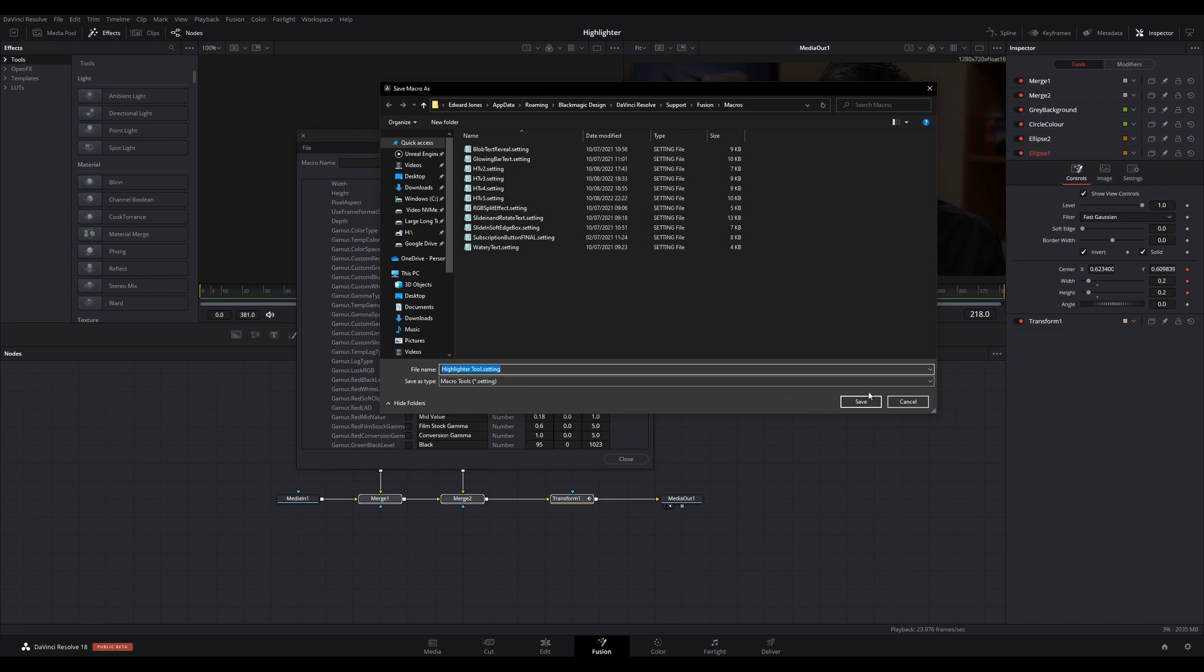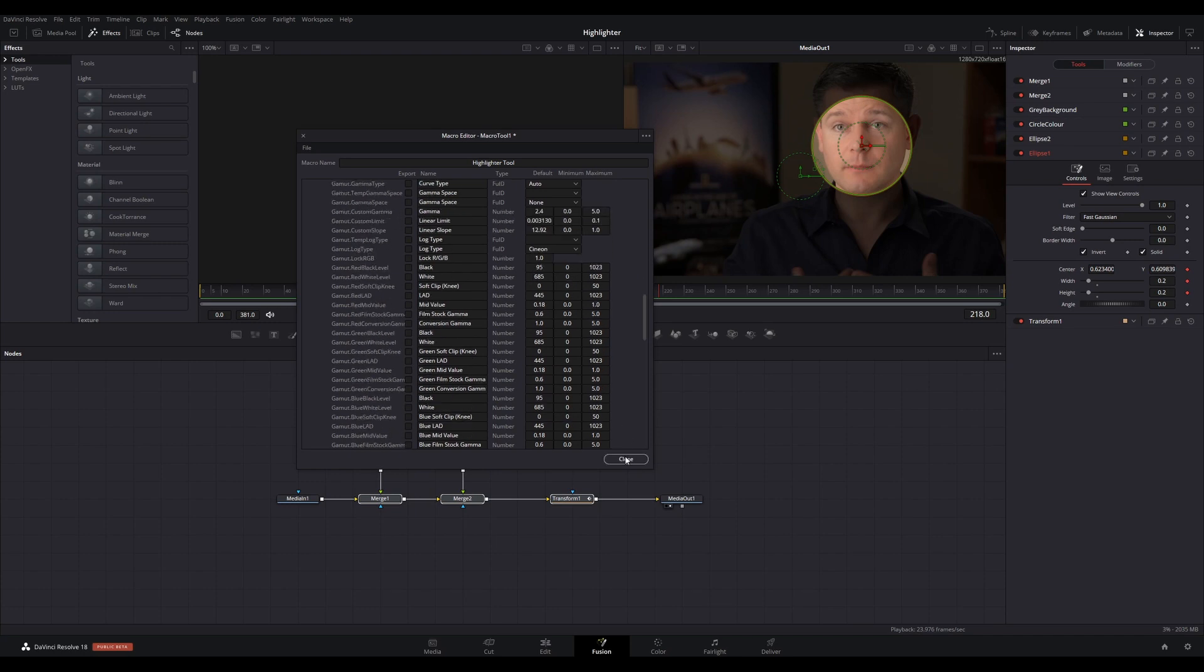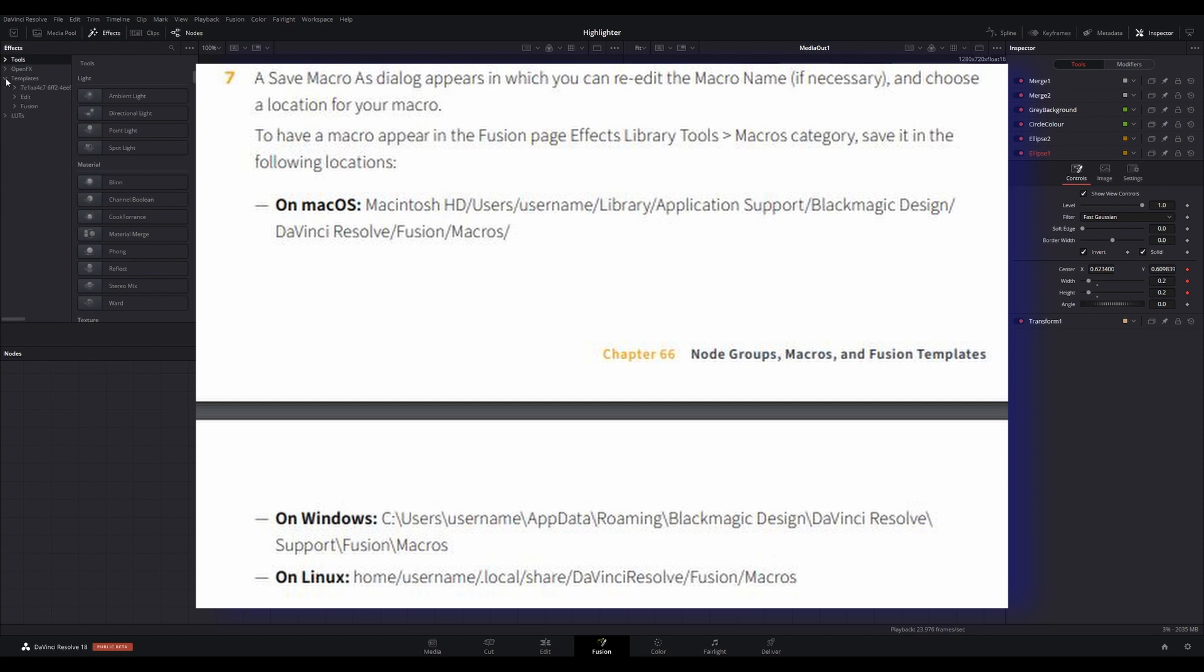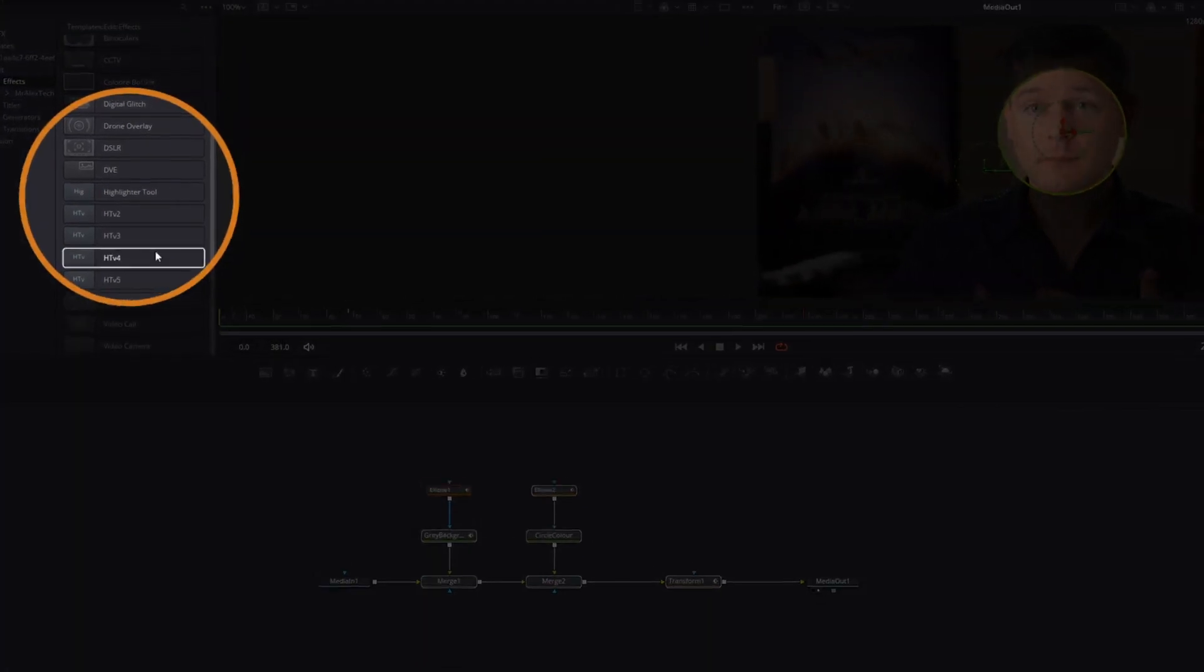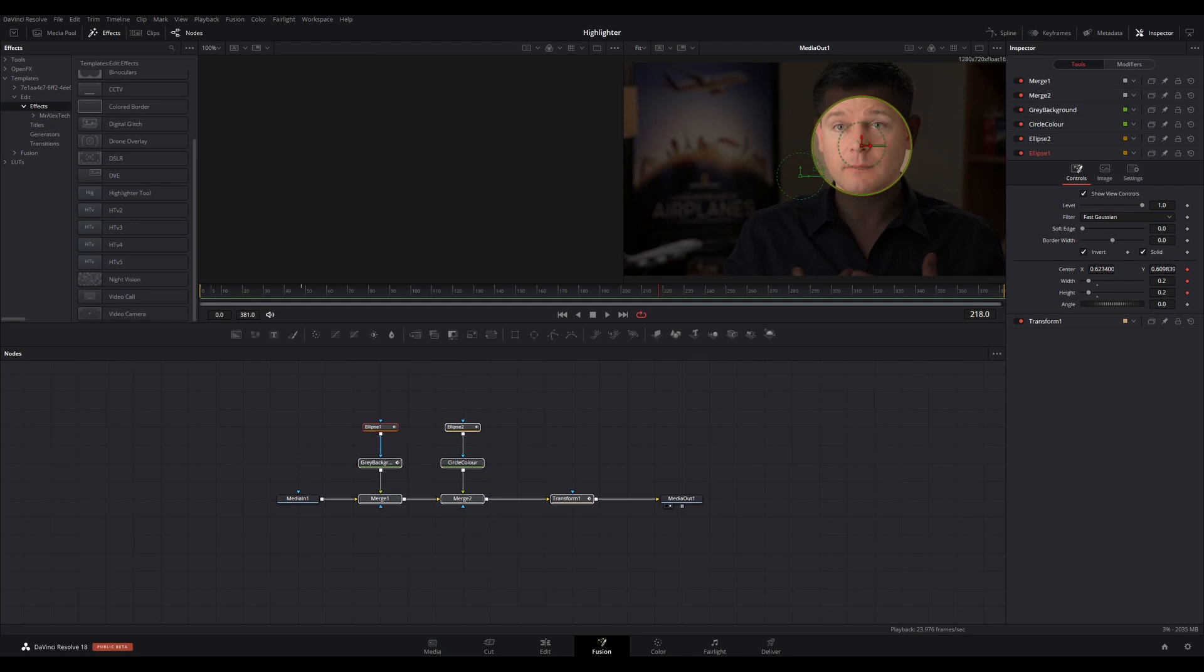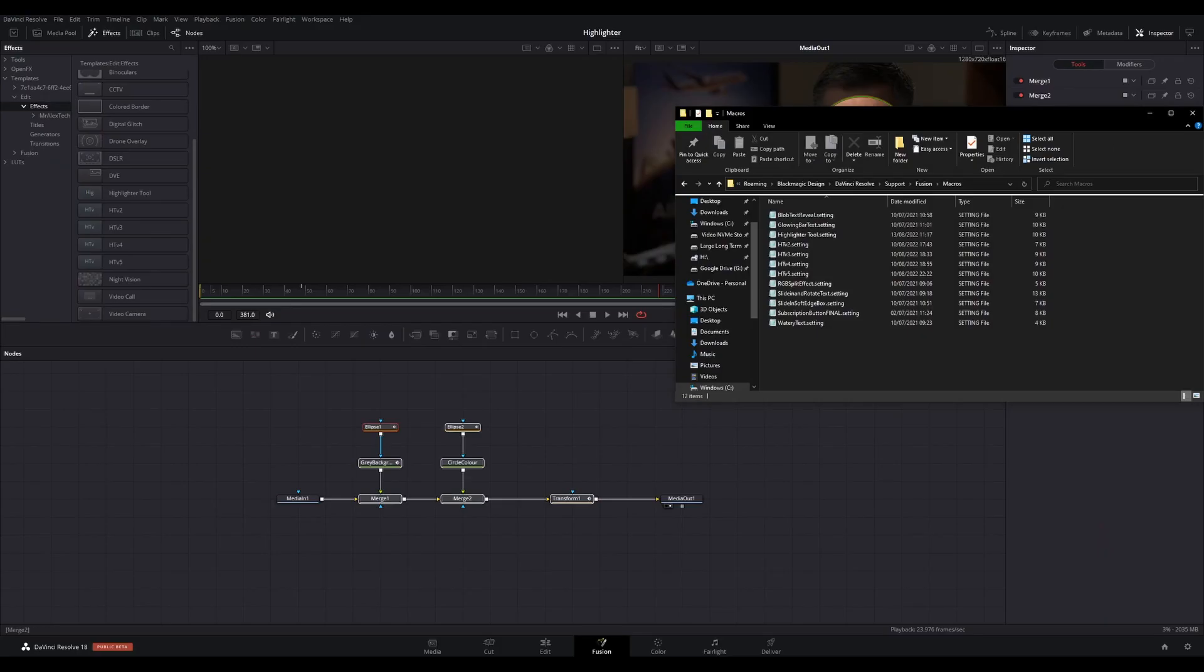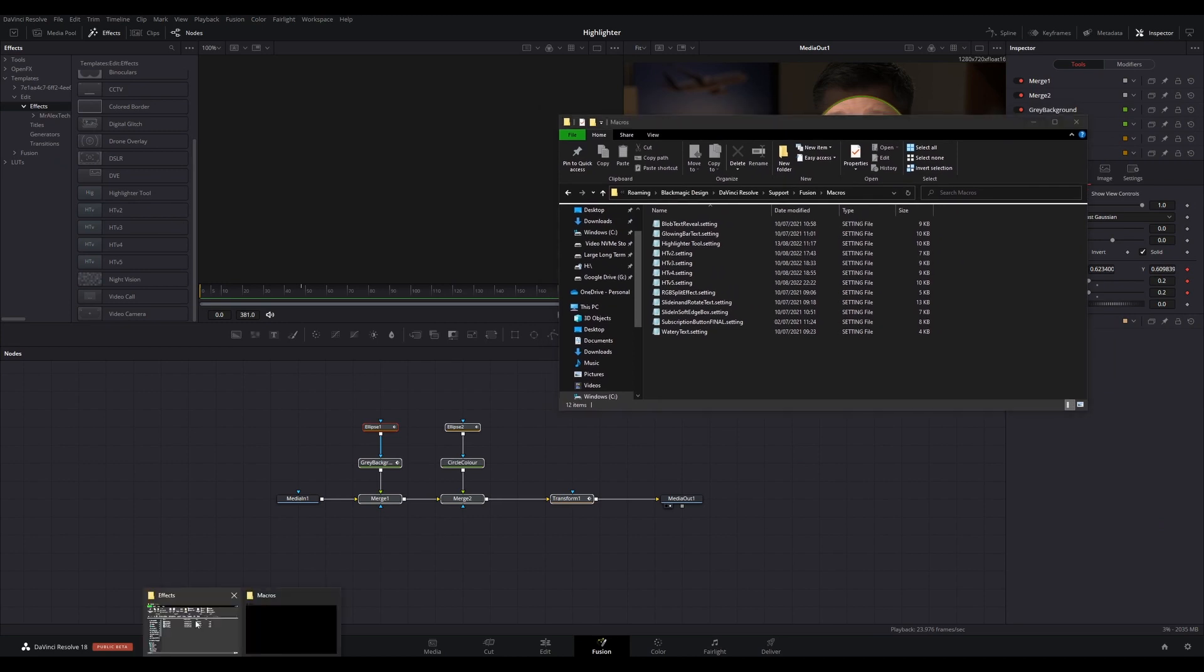Your DaVinci Resolve files default location - I have put the path you will usually find these files in the description and on screen. Typically, this newly created settings file will appear within the Effects Library on the Fusion page, but will not appear by default in the Edit page. To make this available in the Edit page, you simply need to copy this new macro file, referred to as a settings file, to the appropriate location within the DaVinci Resolve program files, and then restart DaVinci Resolve.